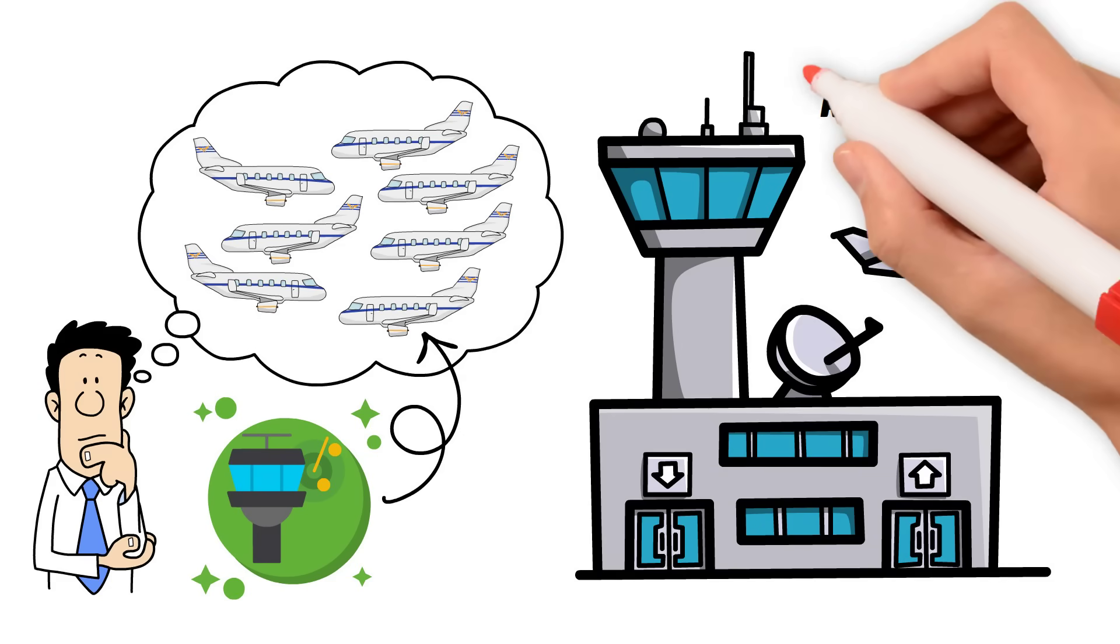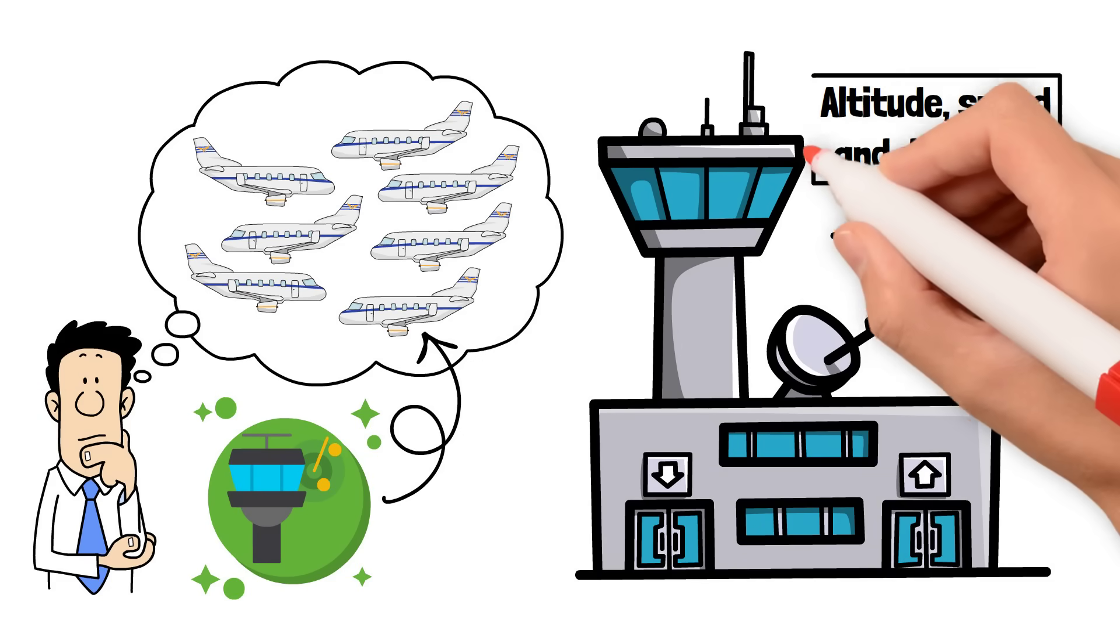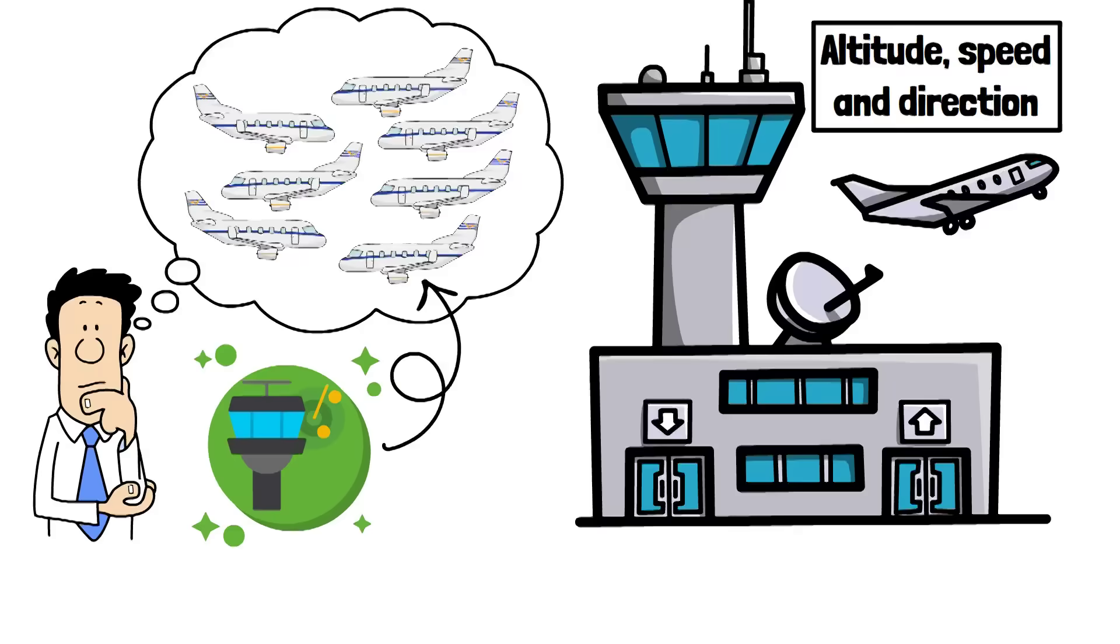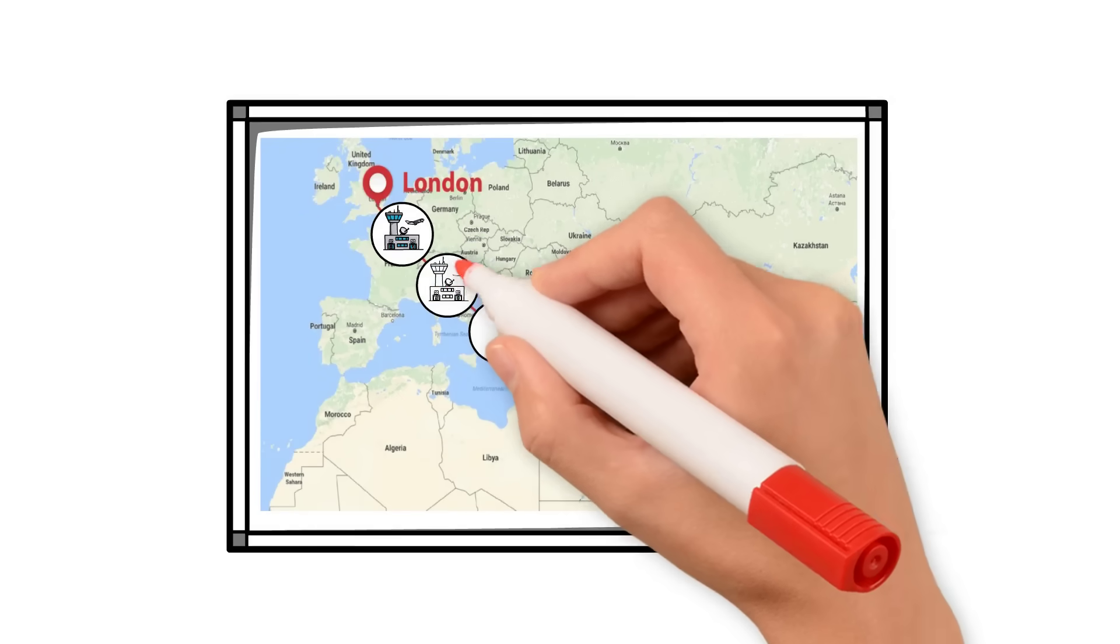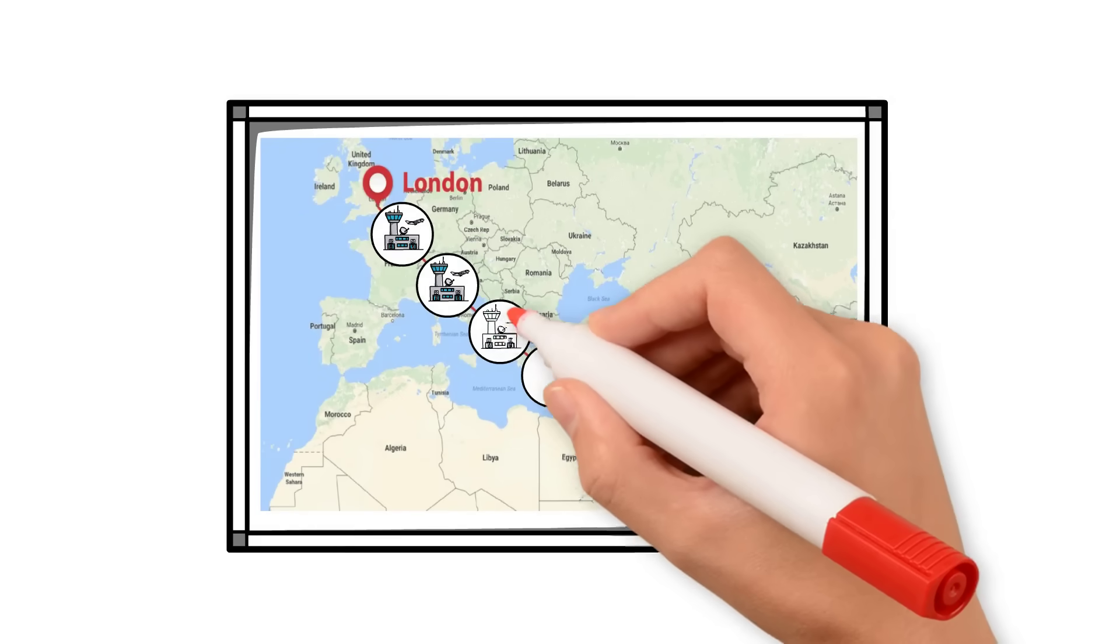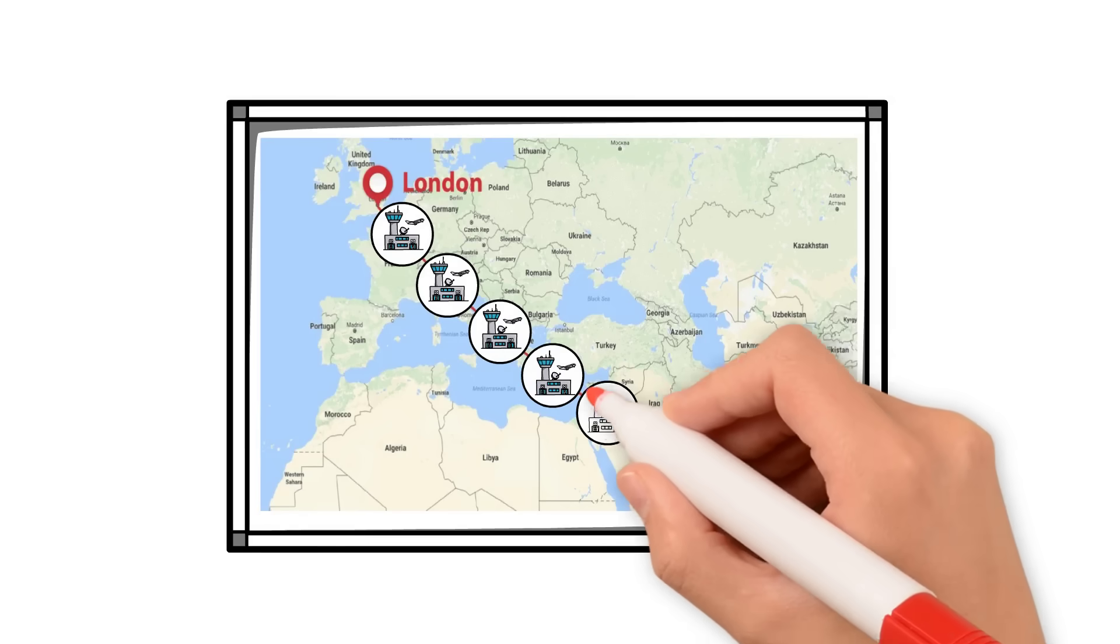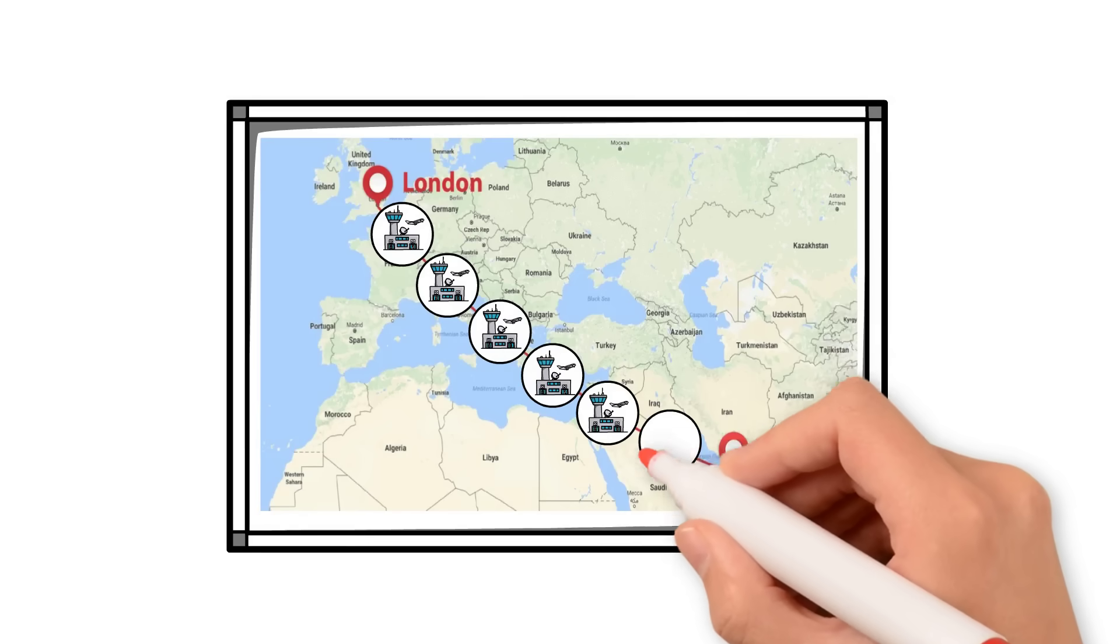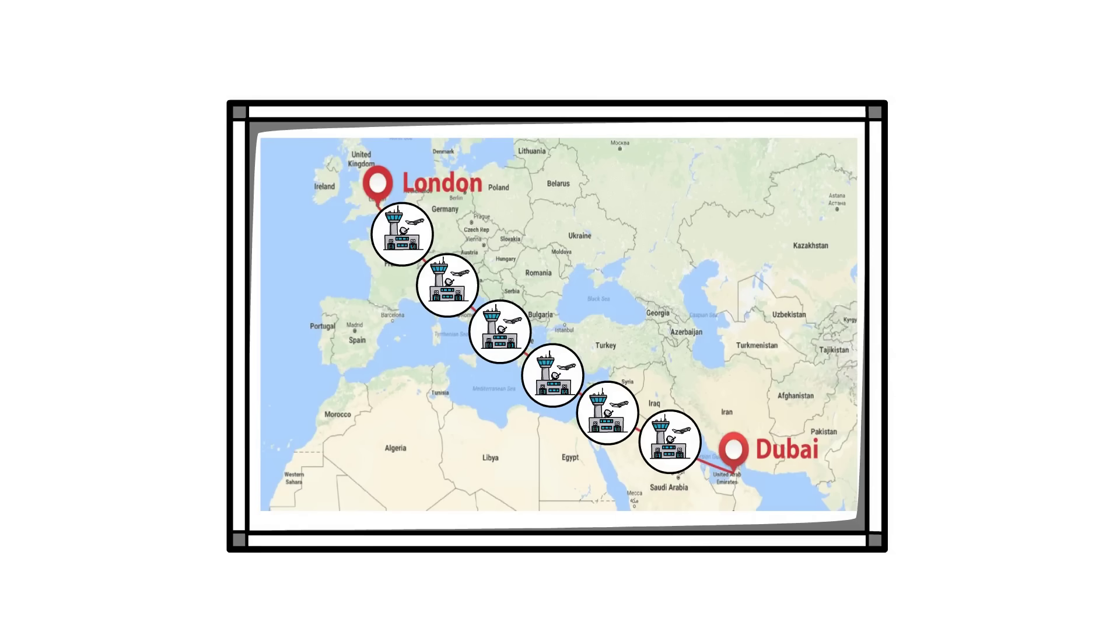For example, a flight from London to Dubai passes through at least six ATC regions, with each controller coordinating the handoff to the next.